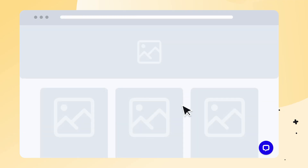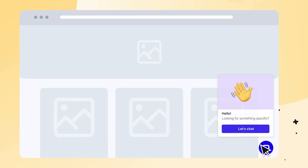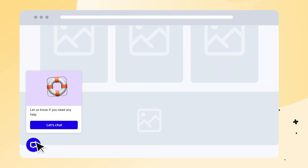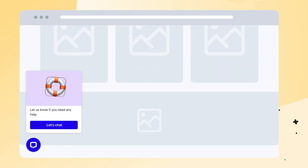Connecting LiveChat with Webflow will not only improve your customer service but also make it easier for your customers to reach you. The chat widget will enhance your website and your visitors will be able to talk to you on social media and messaging channels. The best part is that all your customer messages will be in one place.